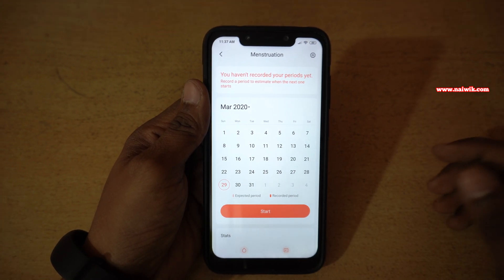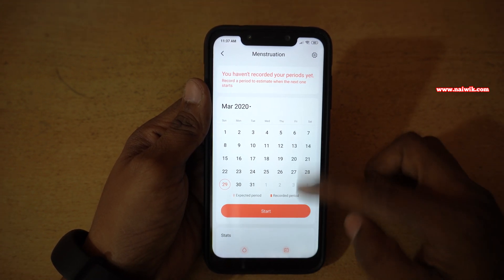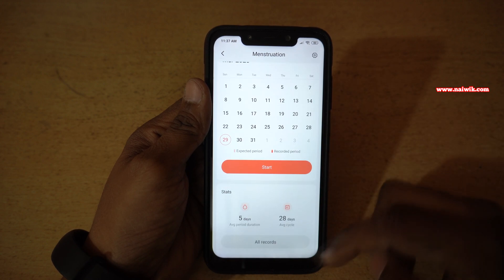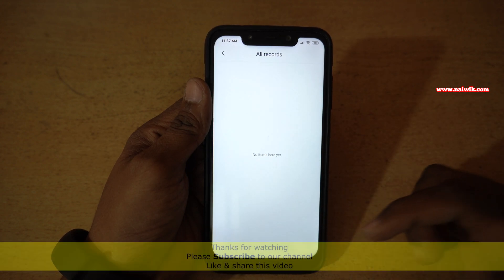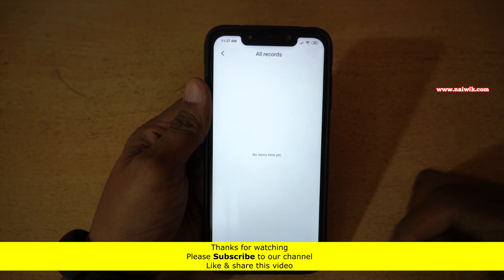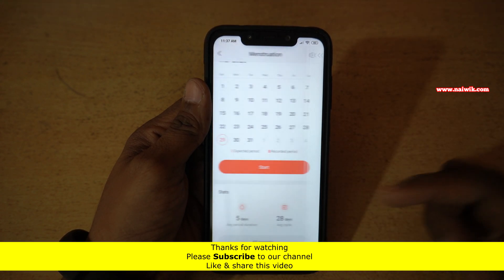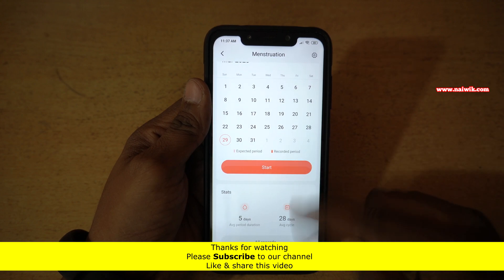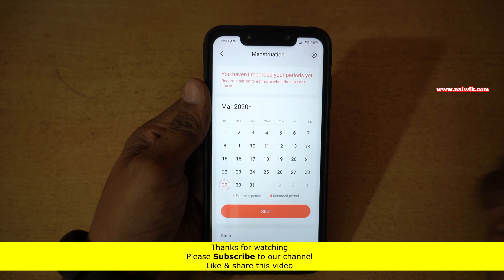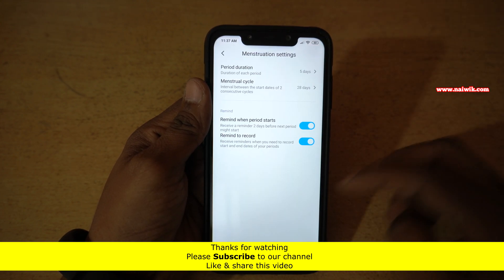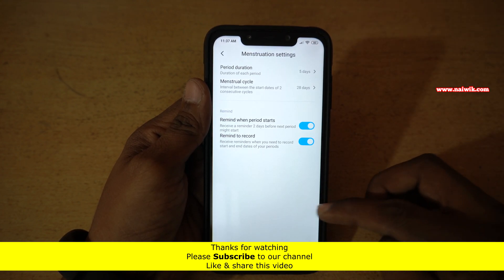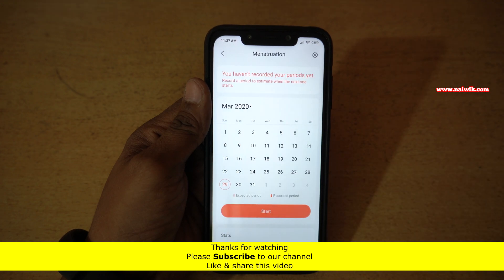So that's it guys. In this way, you can record the menstruation cycle on your Xiaomi, Redmi, or POCO phones which are running on MIUI 11. Hope you like this video. Please subscribe to our channel. Thank you.